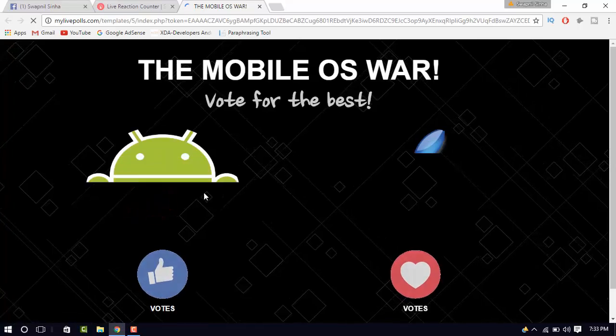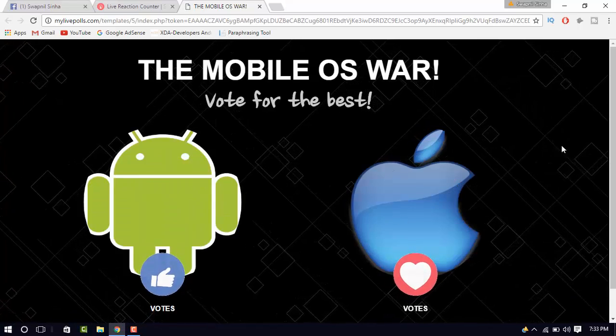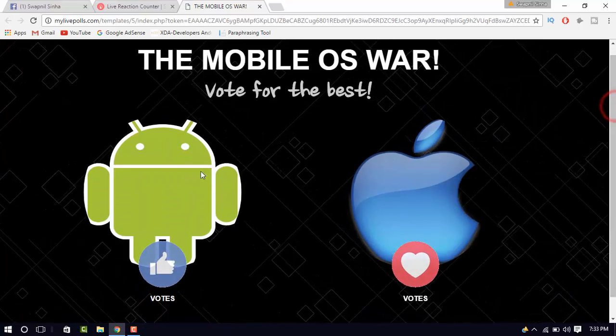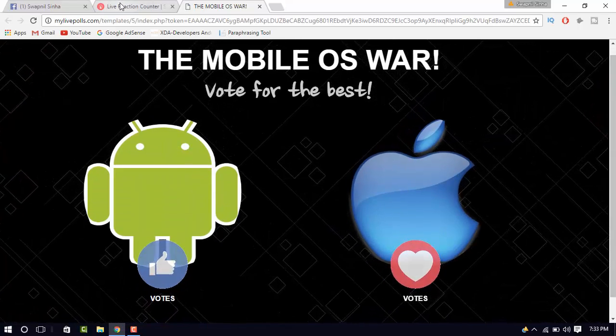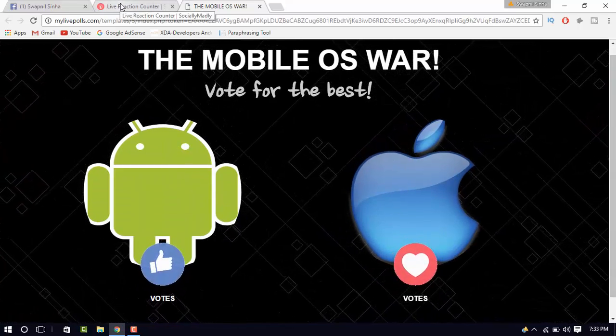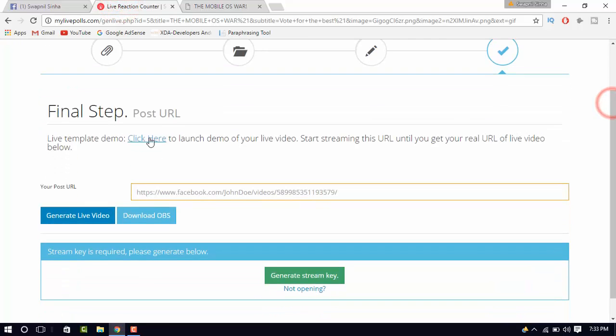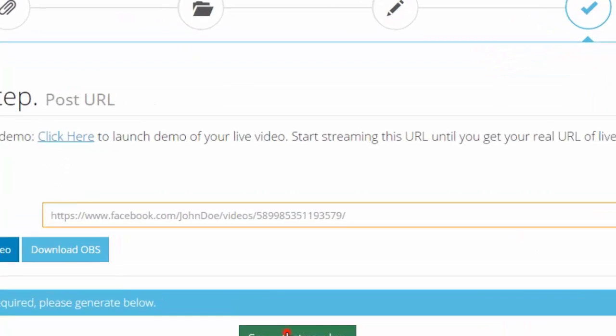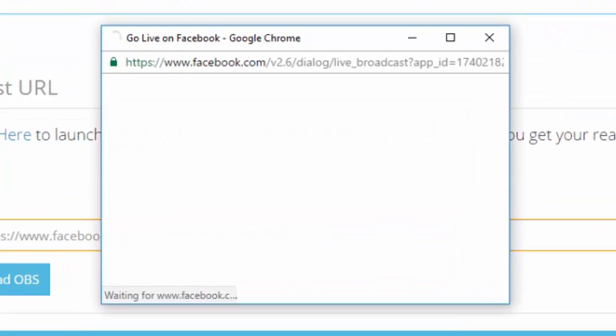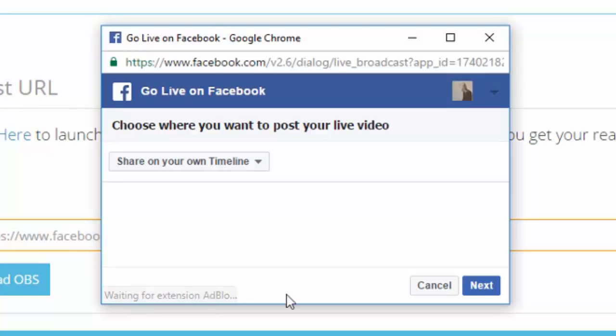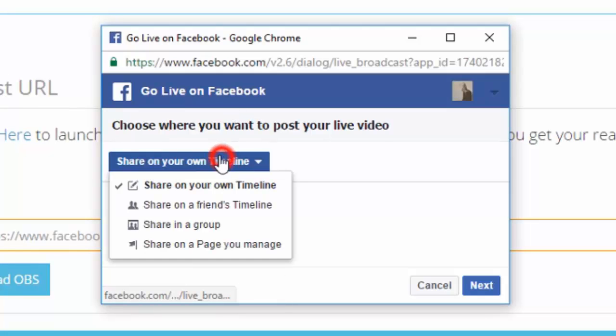You can check your design by clicking on the first hyperlink. Now, click on generate stream key and choose where to post here.